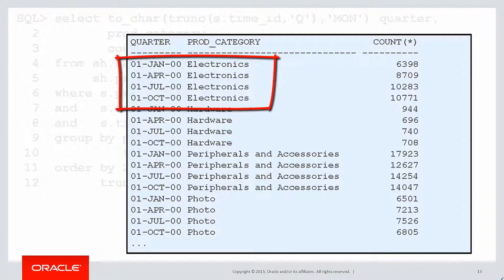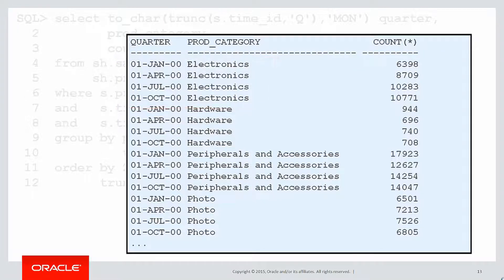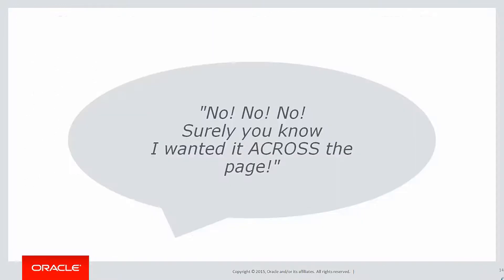We can see that for each product category, for example, electronics or hardware, we have the quarter of the year, January through to April, April through to July, July to October, and October through to the end of the year. And we have the quantity or the sales for each of those product categories. So we get four rows per product category.